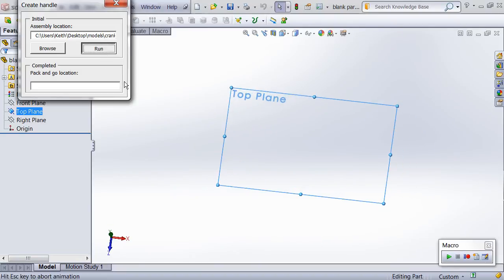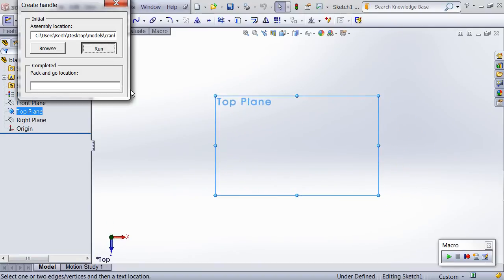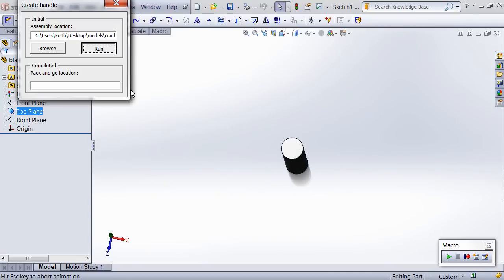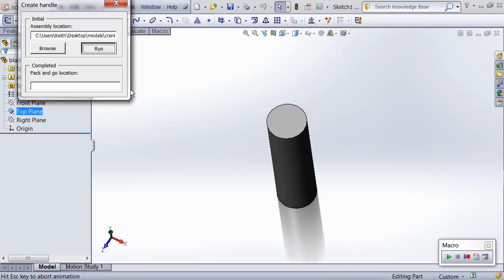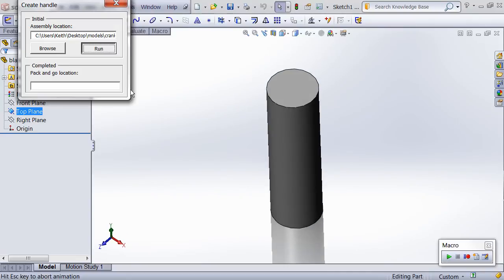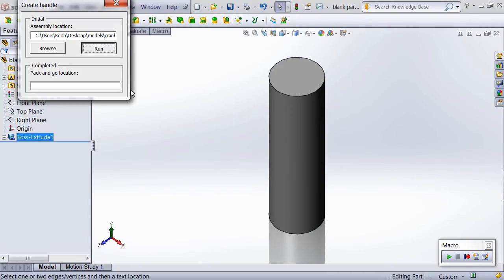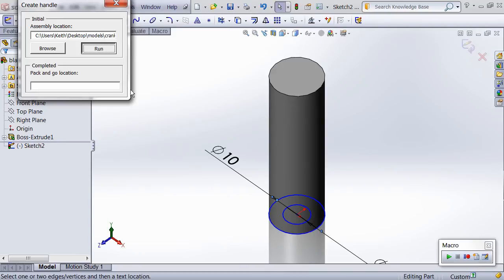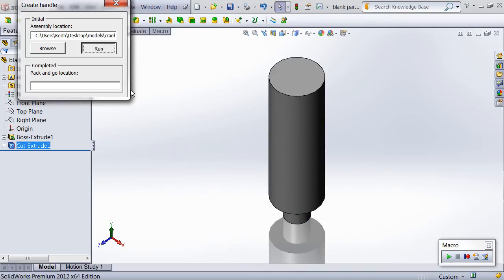The top plane is used to create sketches for a boss extrude and a cut extrude. Before the sketches are created, however, the system options are modified to prevent the dimension dialog box from showing.